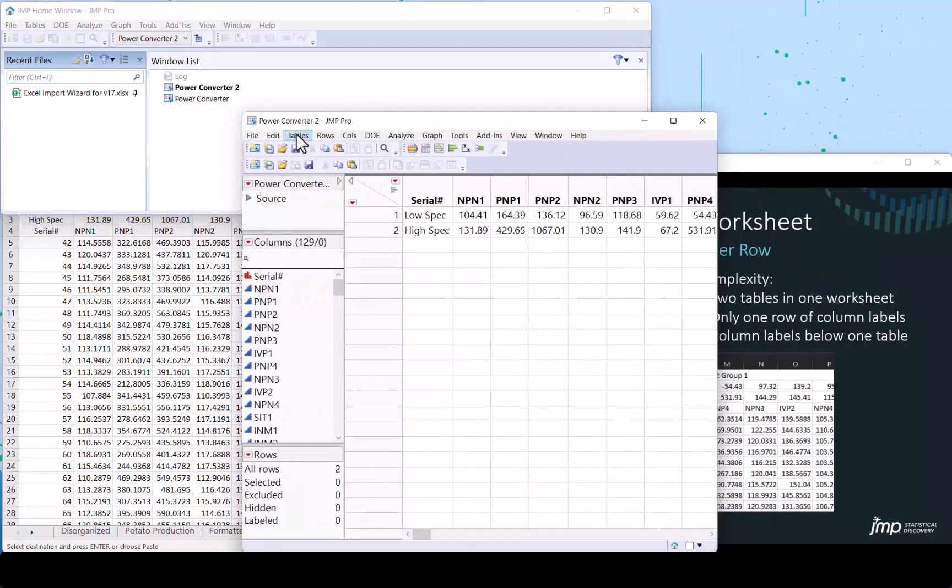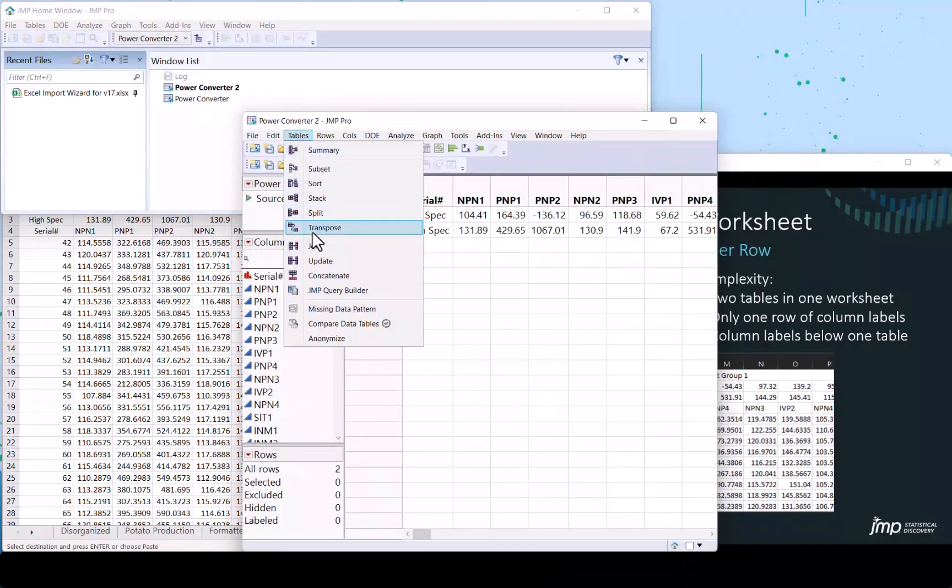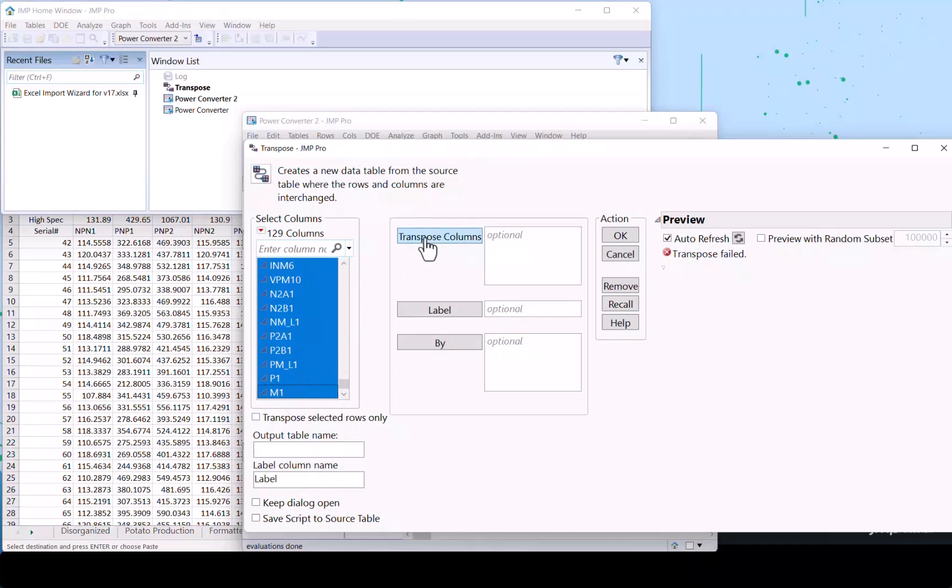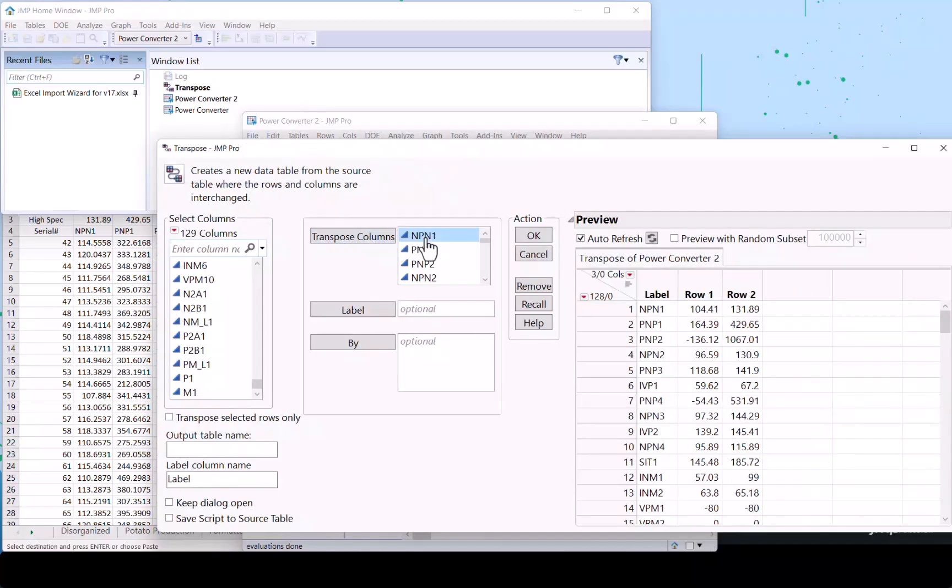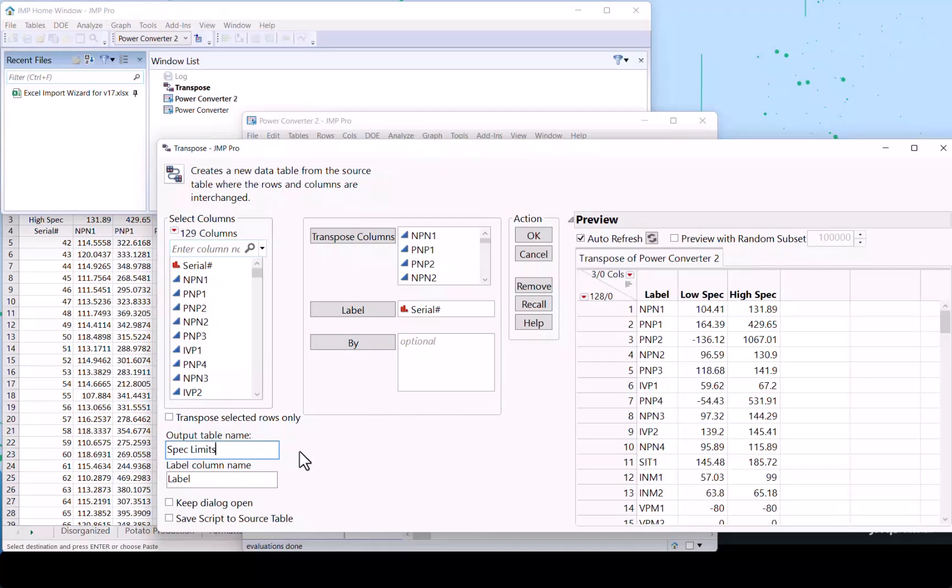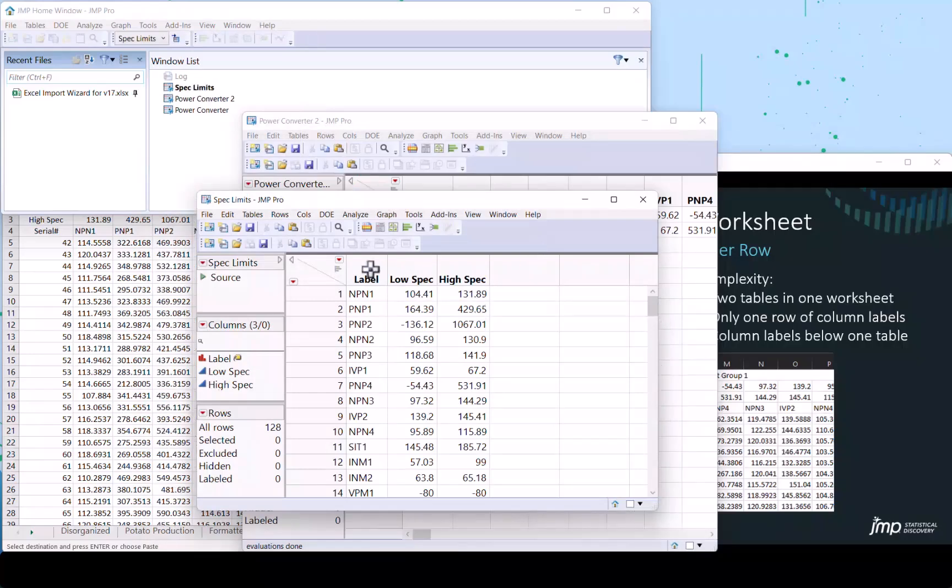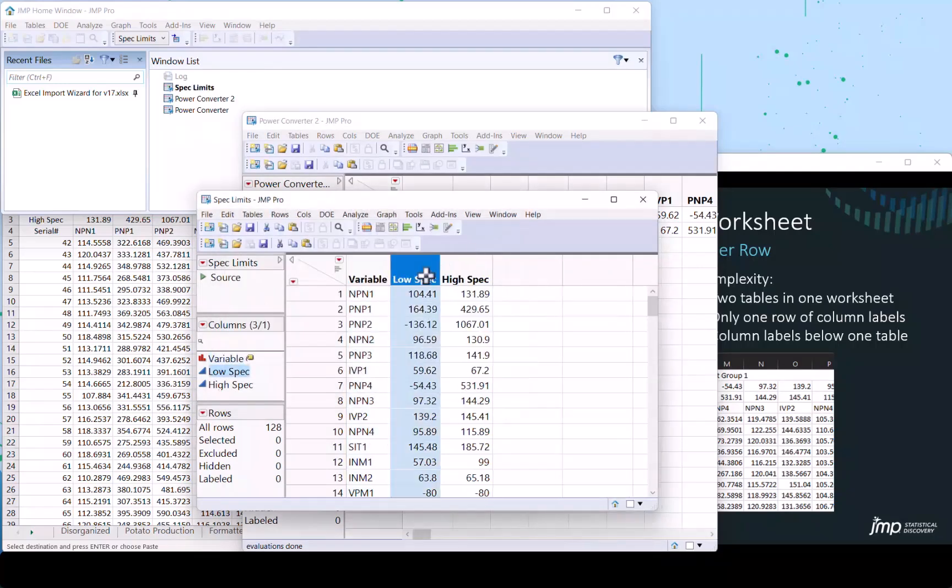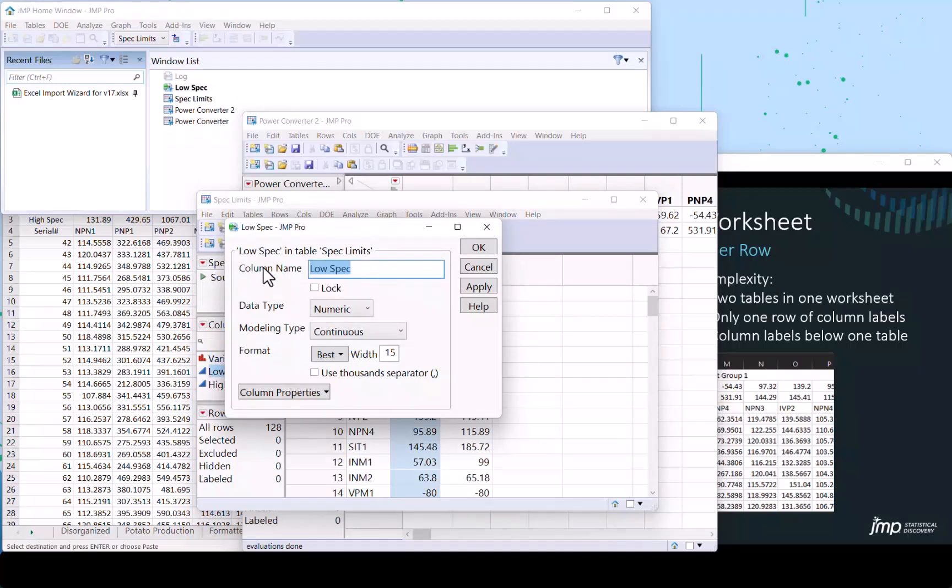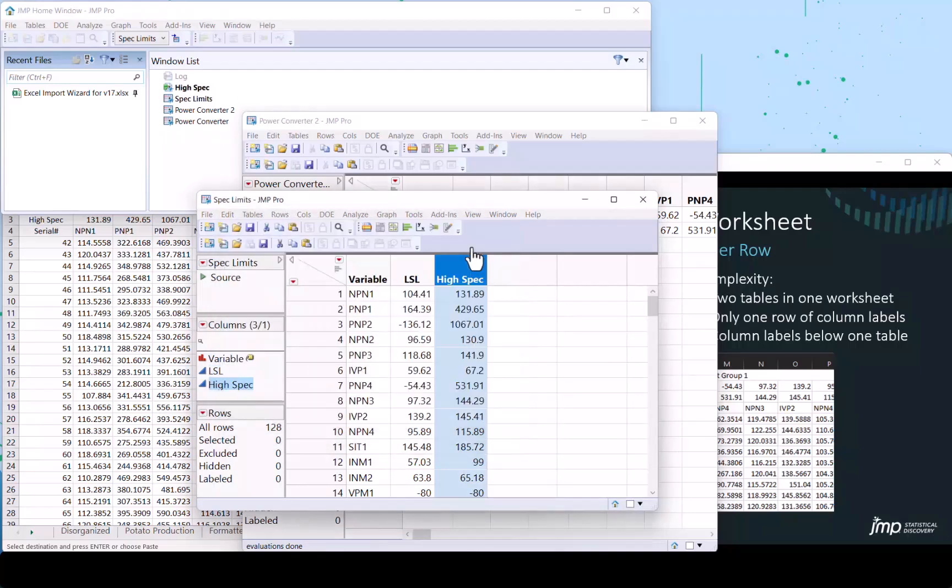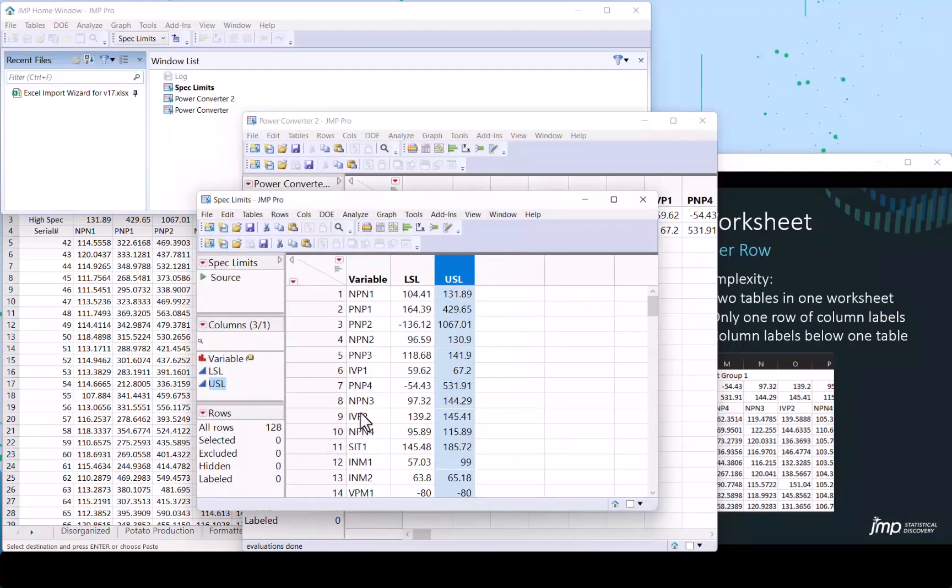We're going to quickly do a table transpose operation and just show you a little bit of the forming for this. Let's go ahead and select all the columns that we want to transpose. And we want to label them by this. We see the preview. So that gives us good information about what it's going to look like. This immediate feedback is very helpful. And we're going to call this spec limits just for fun. And let's call this variable. Let's call this LSL and USL. And where am I going with this, you wonder? So now we've got this power converter file that we've opened.